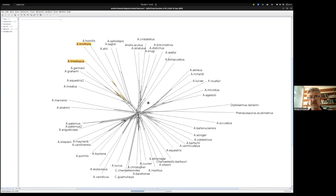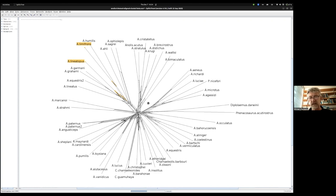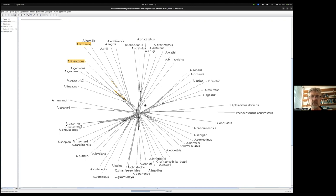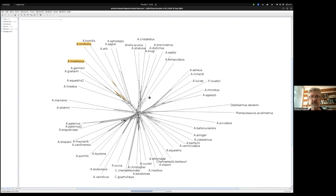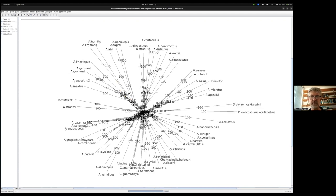The things we're resampling from are the sites in the alignment. Because it's with replacement, we might sample the same site multiple times in a given resampling instance, or we might not get it at all. This gives us a really good way of understanding the reliability or robustness that our dataset has in terms of the splits it's supporting.